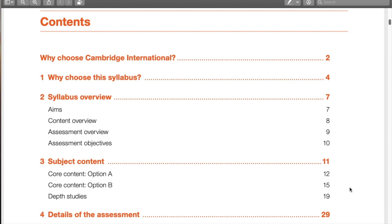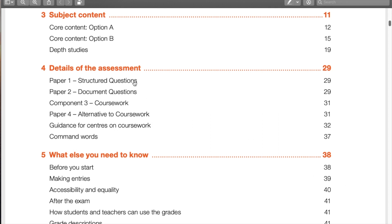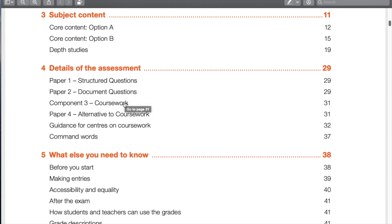We'll cover Russia, Germany, and a few other available depth studies. Looking at the details of the assessment: Paper 1 is the structured questions — a big part of the exam at 40% — requiring you to answer an A, B, and C part to each question. Paper 2 is the source analysis document questions, with many different types of questions for visual and written sources. Component 3, which I won't get into too much as that'll be a separate video, covers coursework or the alternative to coursework, and is about 27% of the overall grade.